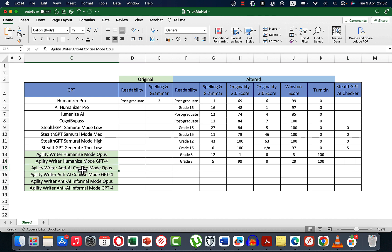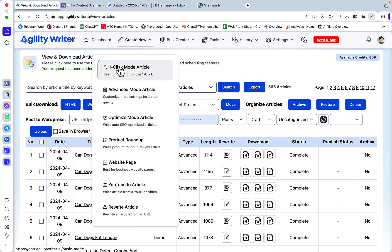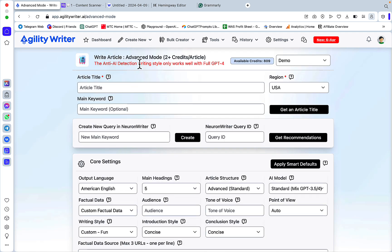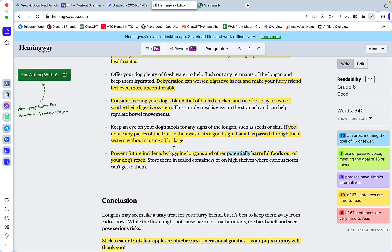If you go to the advanced mode you'll see that the anti-AI detection writing style only works well with full GPT, and there is no mention of Opus — I'm not sure if that's intentional. We'll check it out anyway. This is concise mode anti-AI detection with Opus: readability is grade 8, which is great, and 4 for correctness.